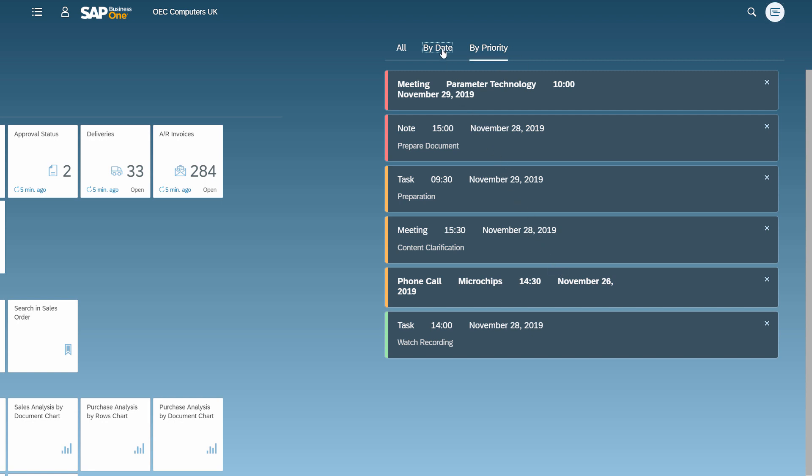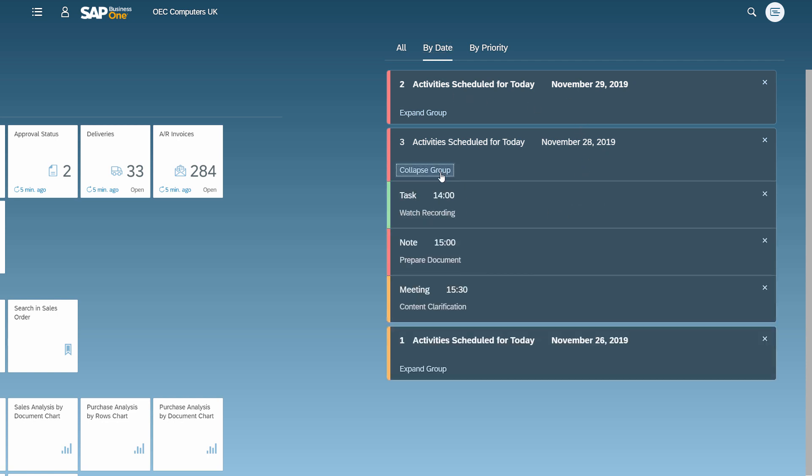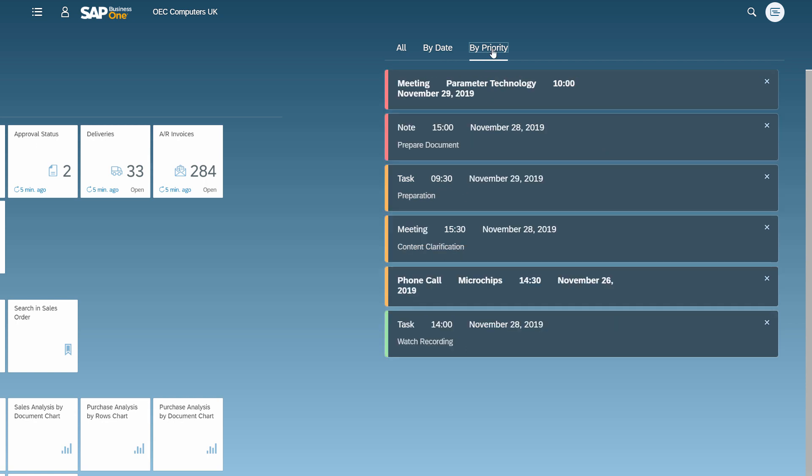The By Date tab shows the notifications grouped by date. On the By Priority tab, the notifications appear according to their priority: High priority in red, Normal priority in yellow, and Low priority in green.